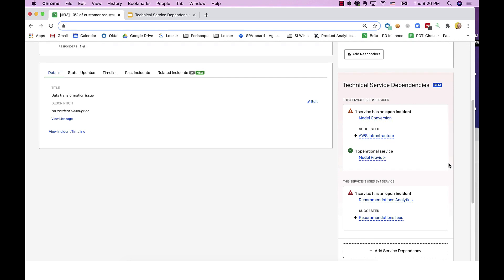In summary, the dependency information levels the playing field for all employees during incident triage because people don't have to rely on tribal or experiential knowledge to understand the broader service architecture in order to effectively triage an incident. It also closes communication gaps because employees can easily identify who to reach out to for immediate help. And suggested dependencies mean that whether a company is just beginning to add dependencies or is trying to keep their service architecture up to date, PagerDuty is there to help fill in critical gaps in moments that matter.